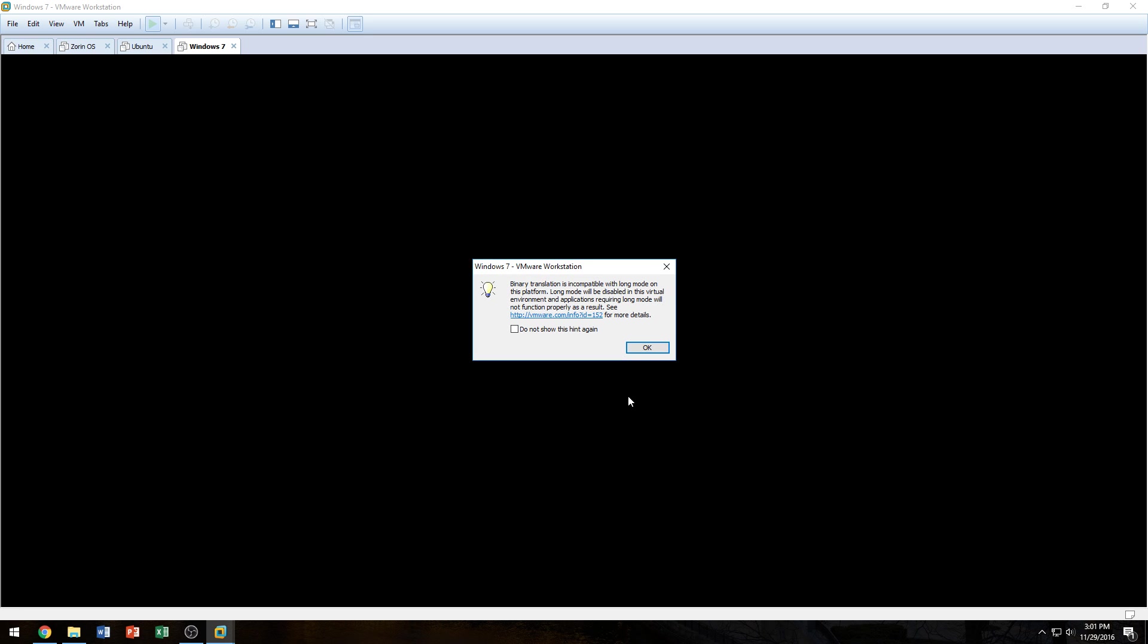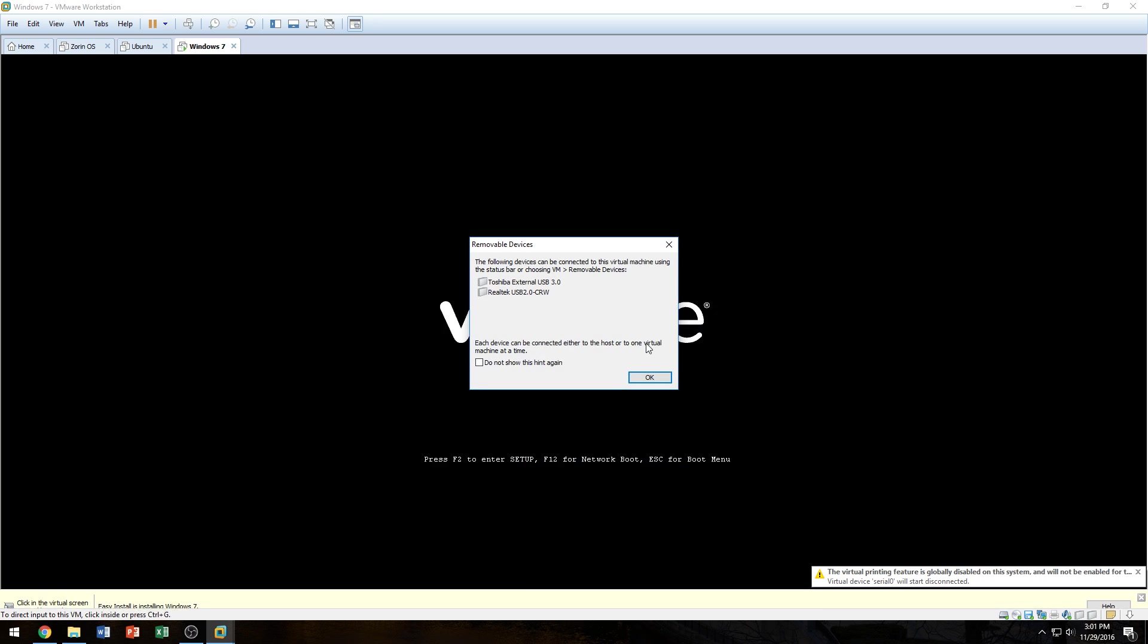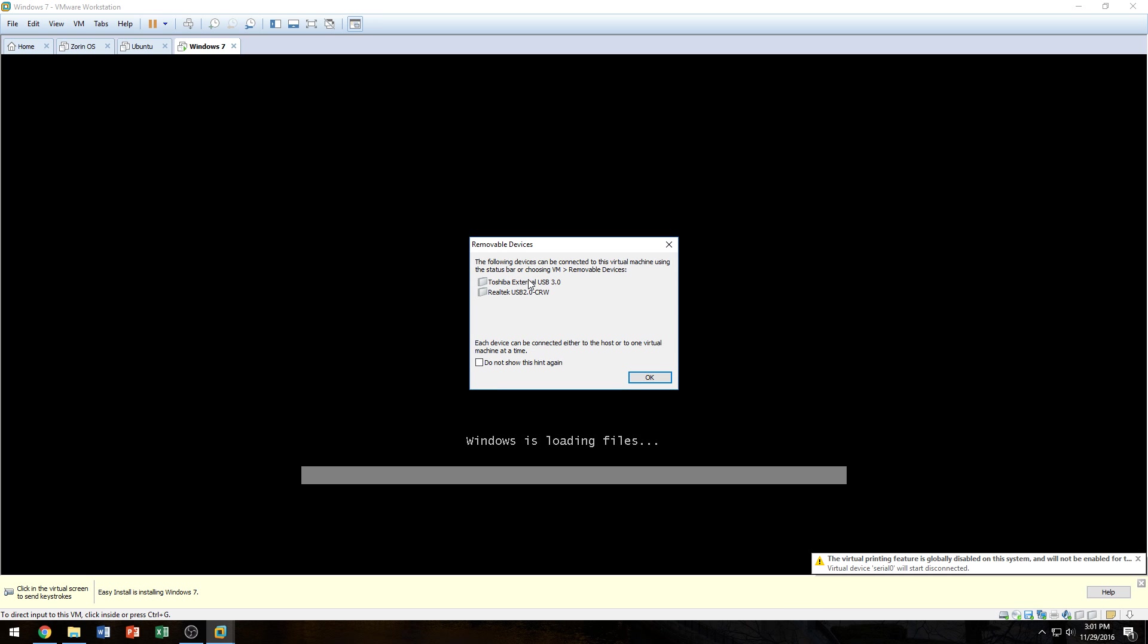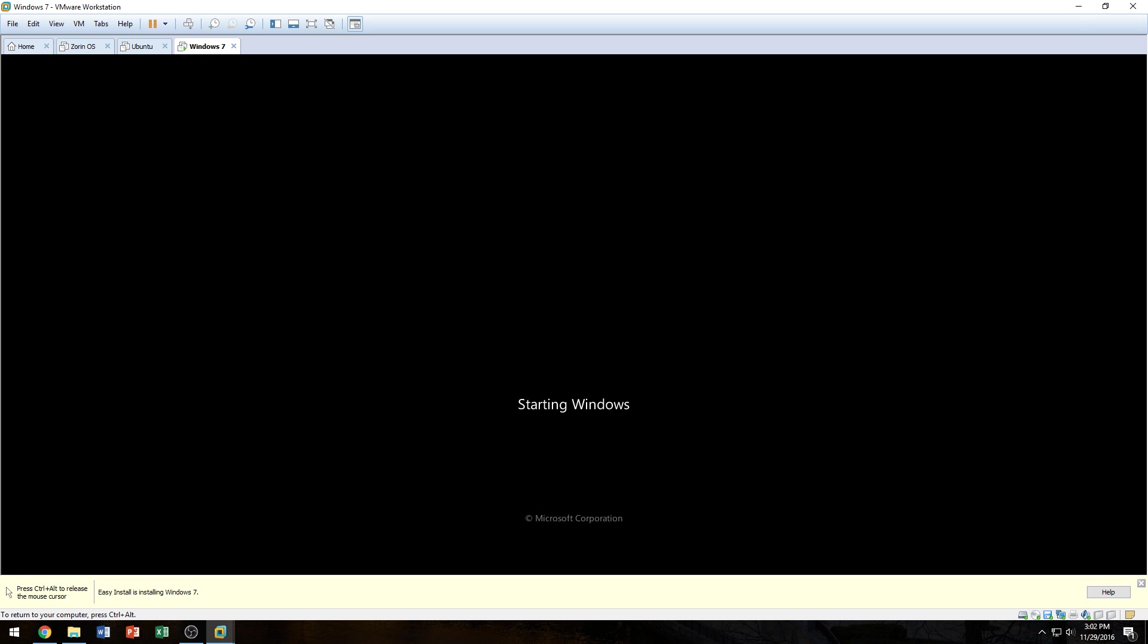So now it's telling me that the binary translation warning. You can pause and read that if you want. I'm going to click OK and continue. And it's telling me that the following devices can be connected. I don't really care. And here we are loading into Windows. Now if you want to get out of Windows and click outside of the virtual machine, you would have to press Control and Alt together. And that releases the mouse.